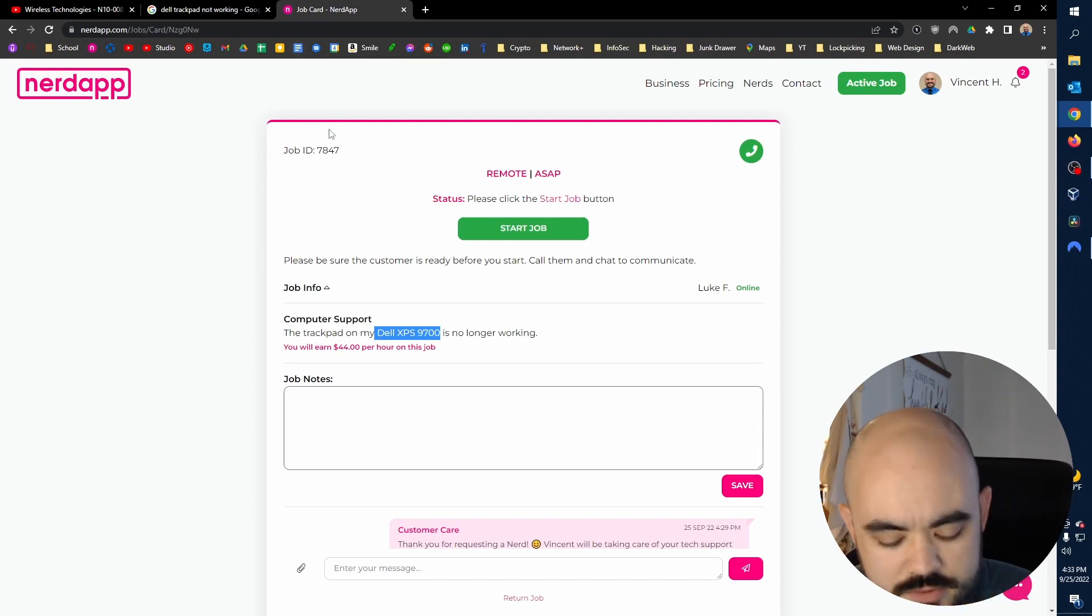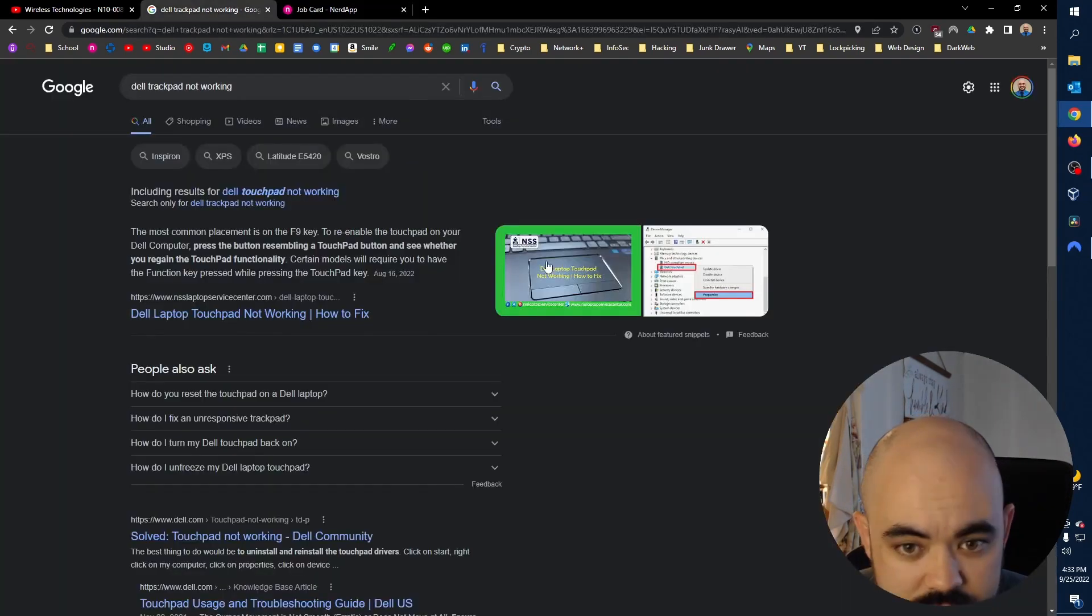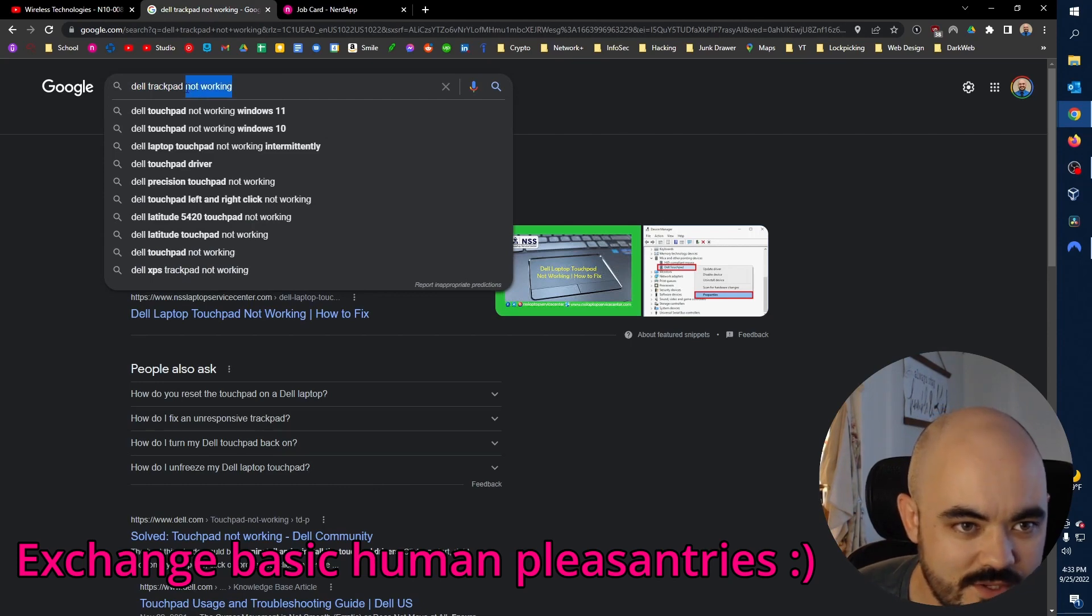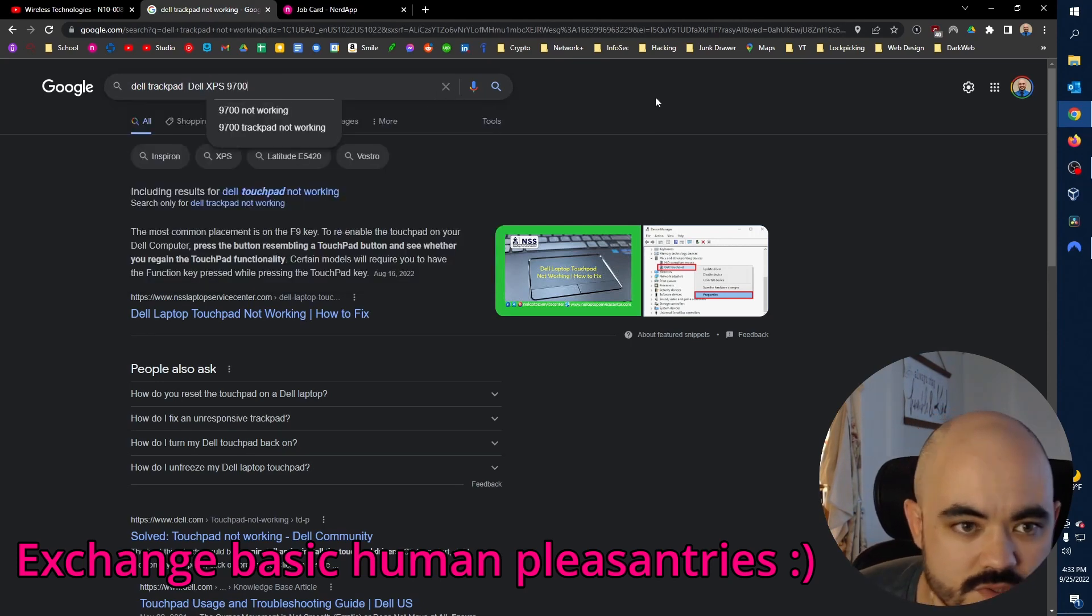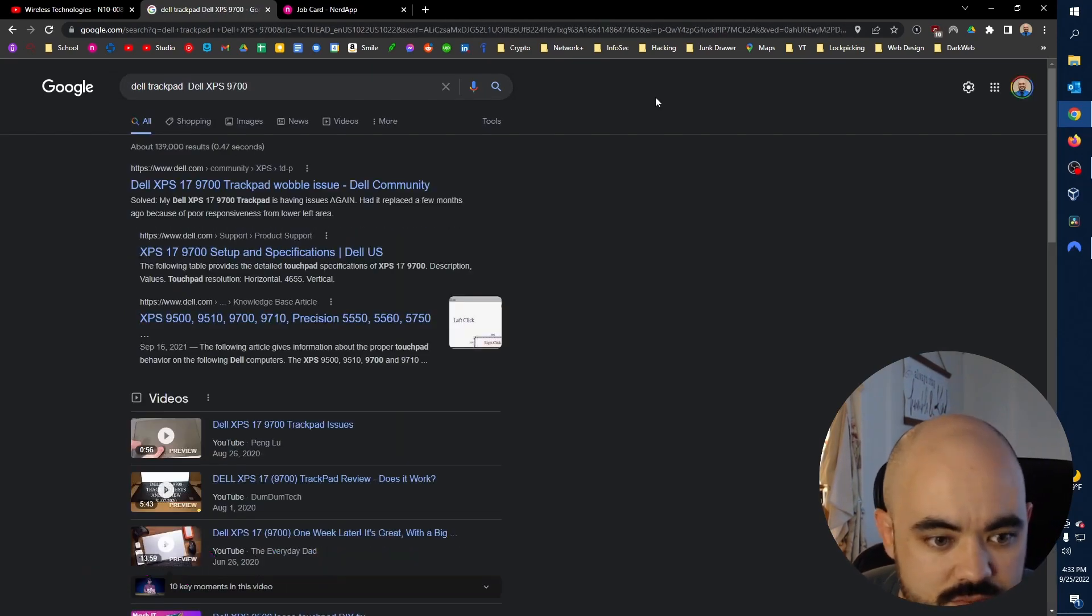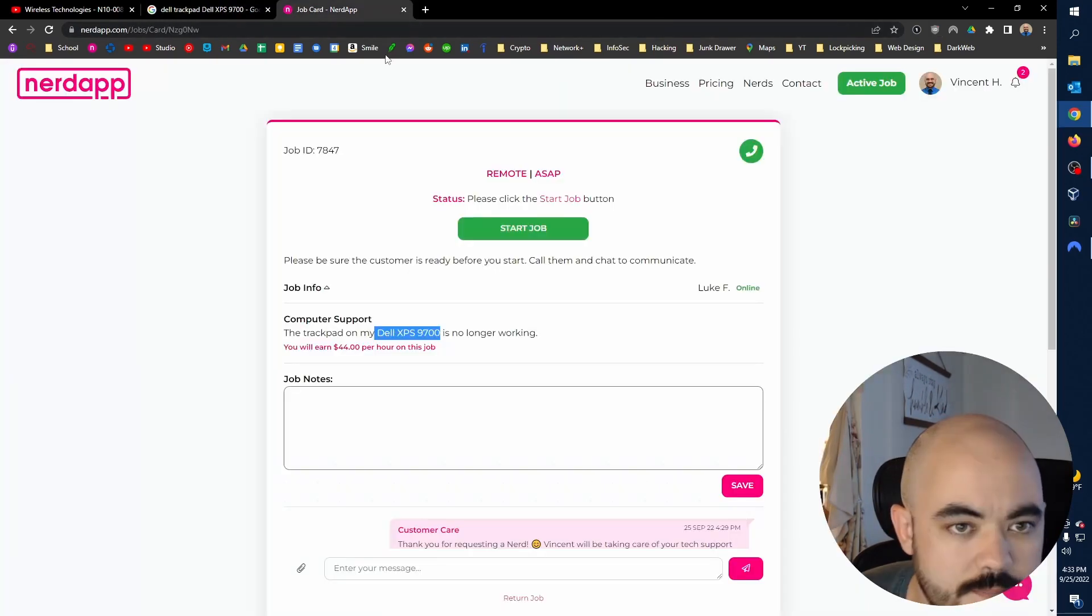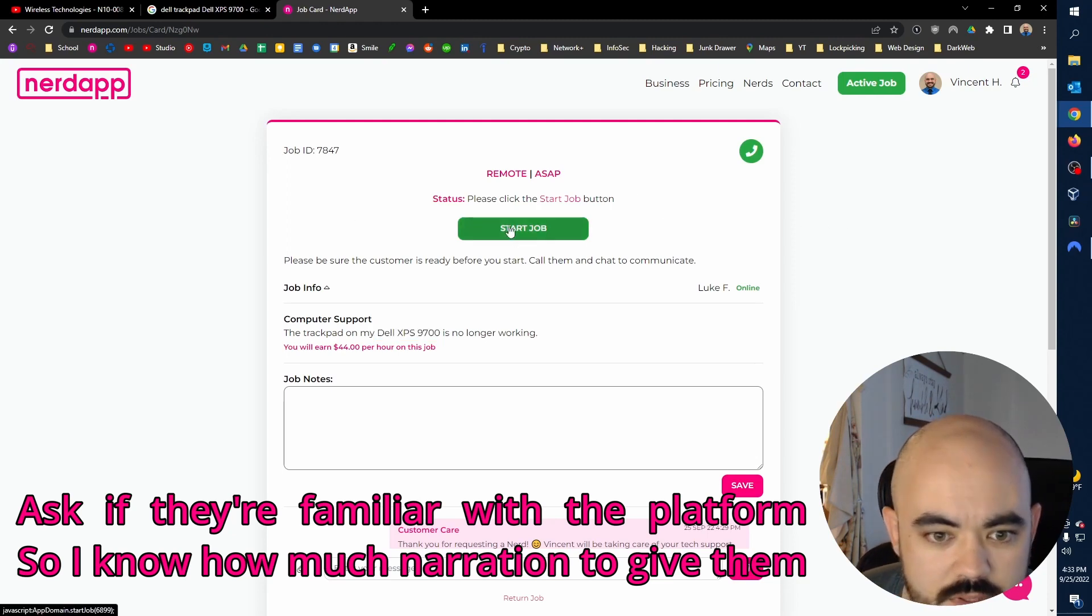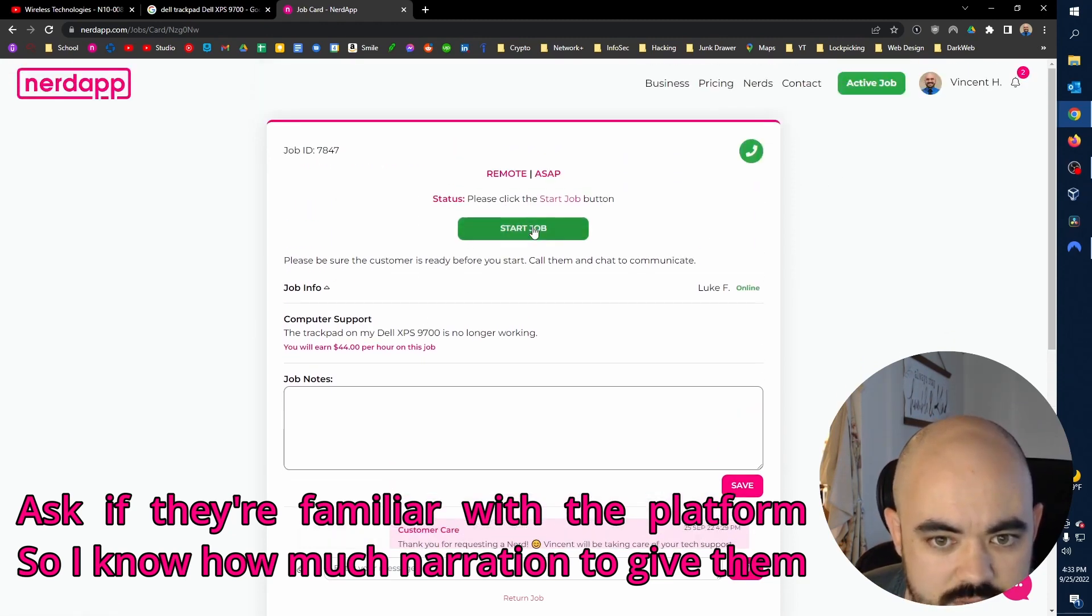Hi, Luke. Yes, from NerdApp, correct? Yes. How are you doing today? Good. How are you? I'm good. Thank you. So I would like to connect to your computer. Have you ever used the NerdApp before, Luke? No. Okay, no problem. I'm going to go ahead and start this job officially.